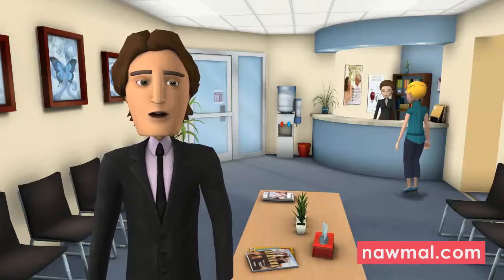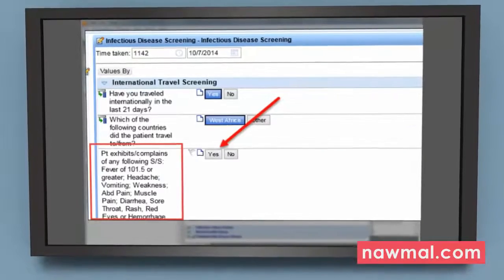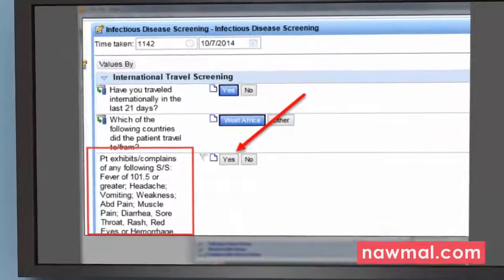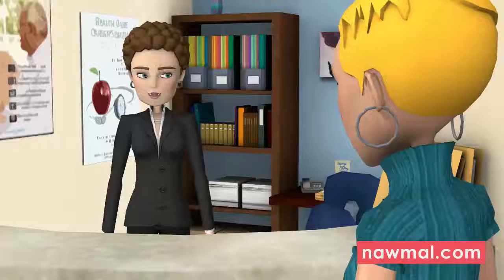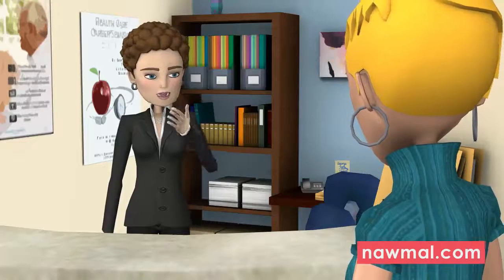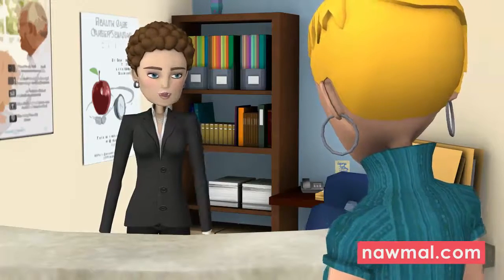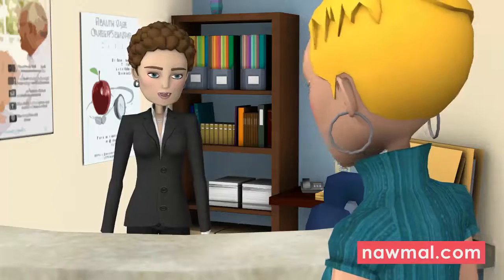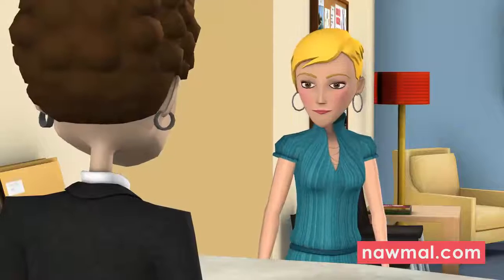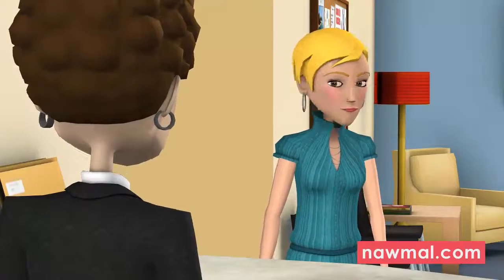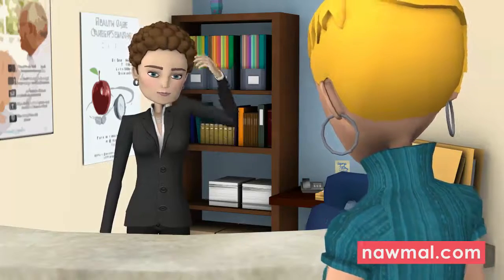If the answer is West Africa, a third question will appear and the patient should be asked if they have any symptoms. Have you experienced a fever of 101.5 or greater? Headache, vomiting, or weakness? Abdominal pain, muscle pain, diarrhea, sore throat, rash, red eyes, or hemorrhaging?